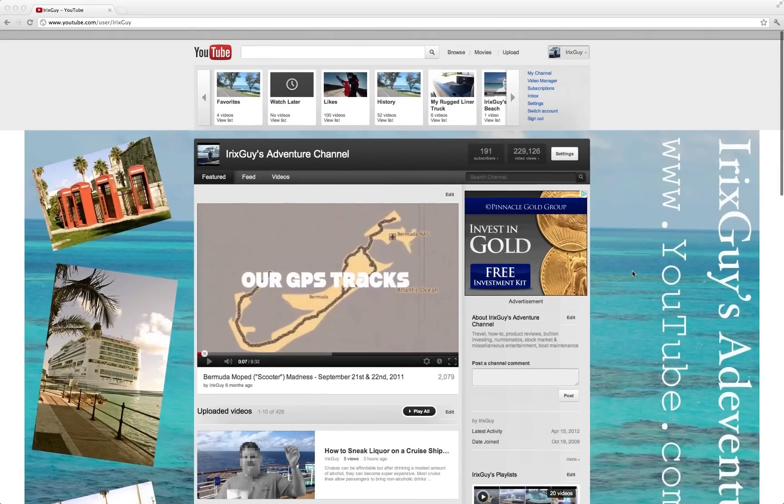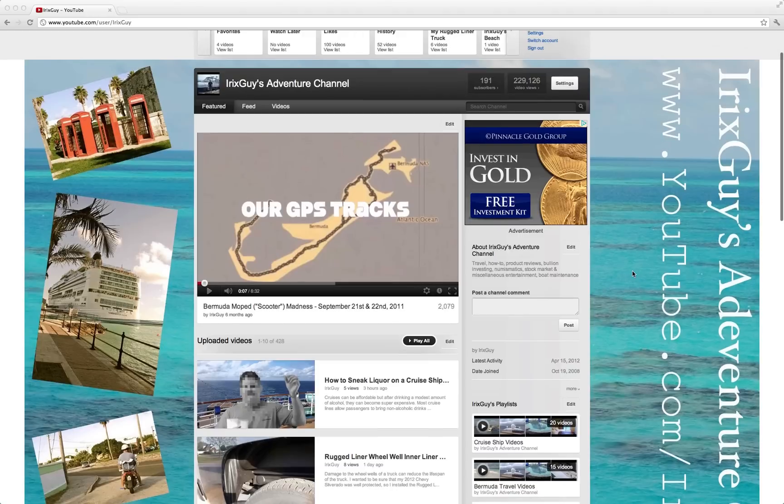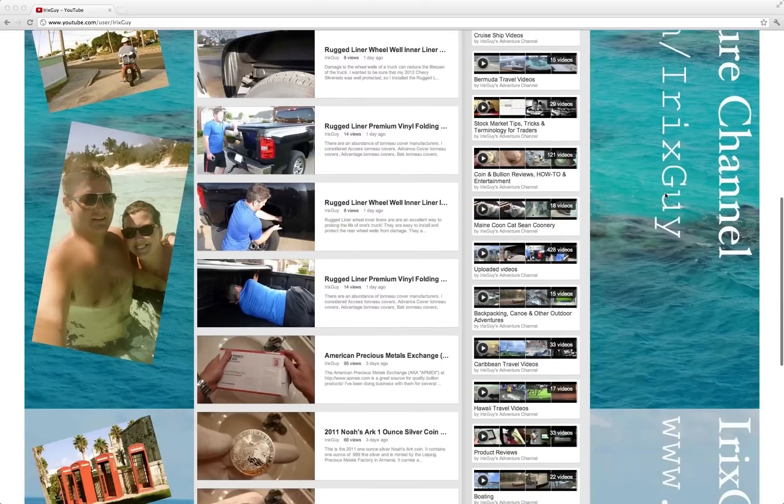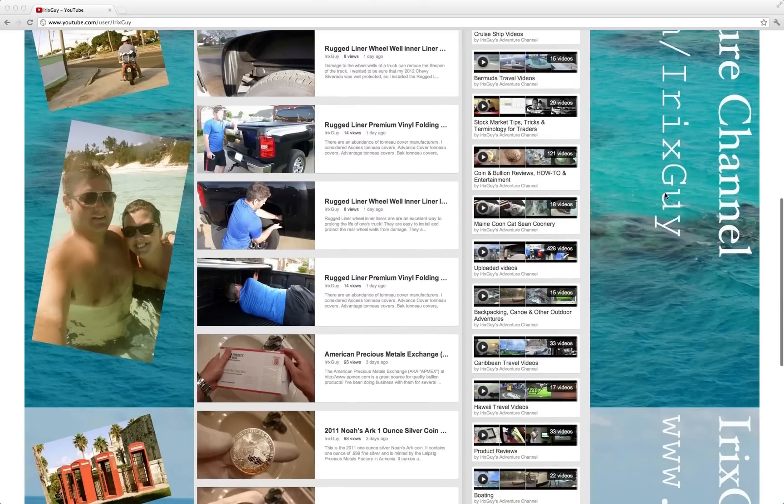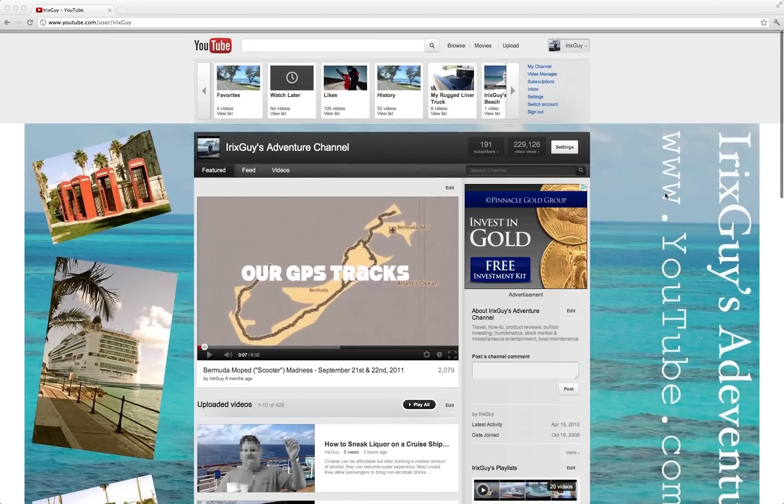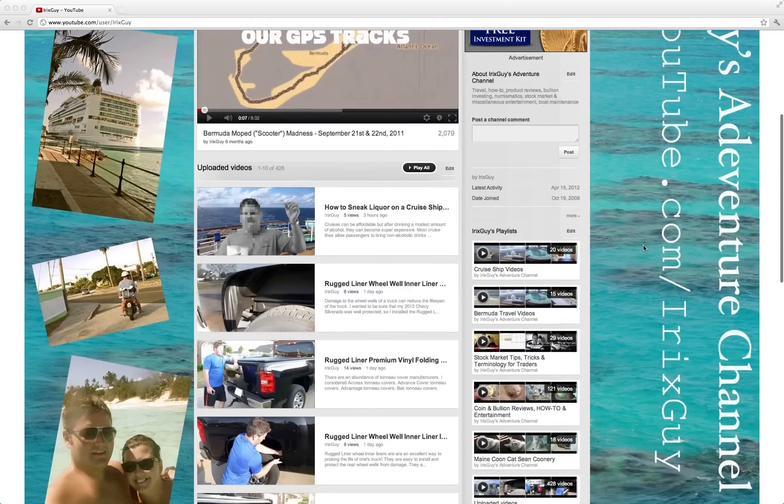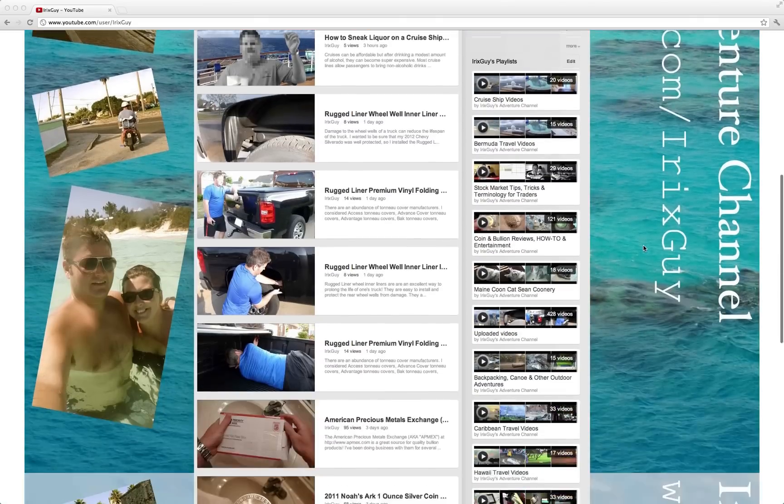Now to add what you're seeing here now, this is my channel, iRxGuys Adventure Channel, and you're seeing this background image here. I'll explain step by step how I created it, but you can see it's just a big photo I made of the water in Bermuda.